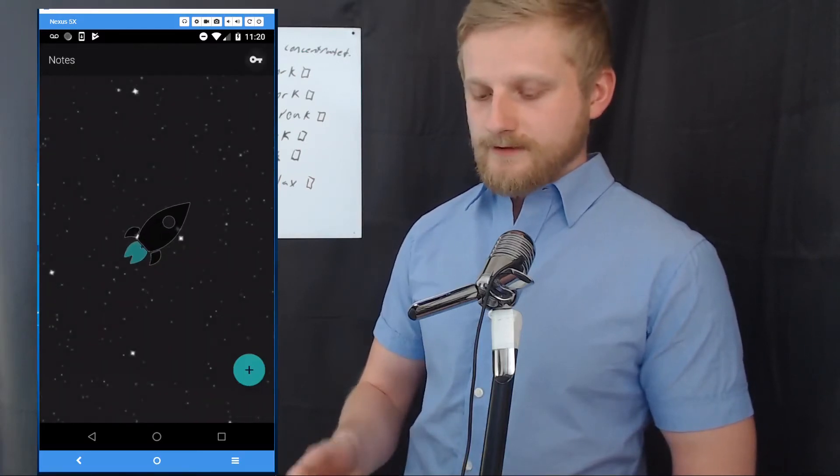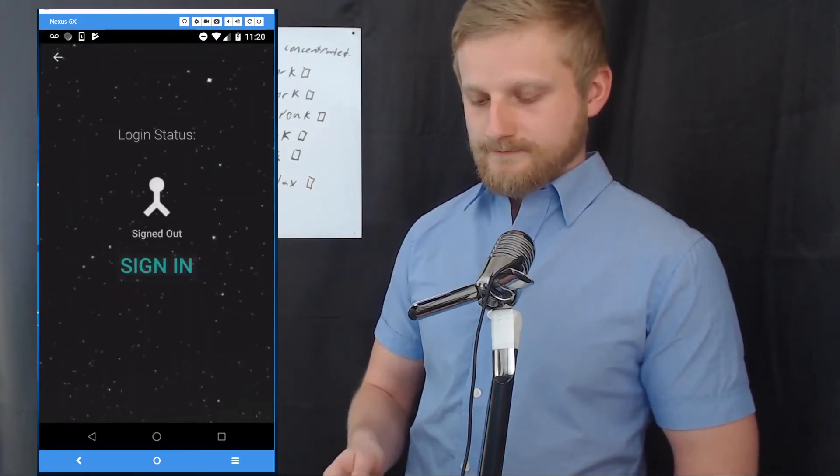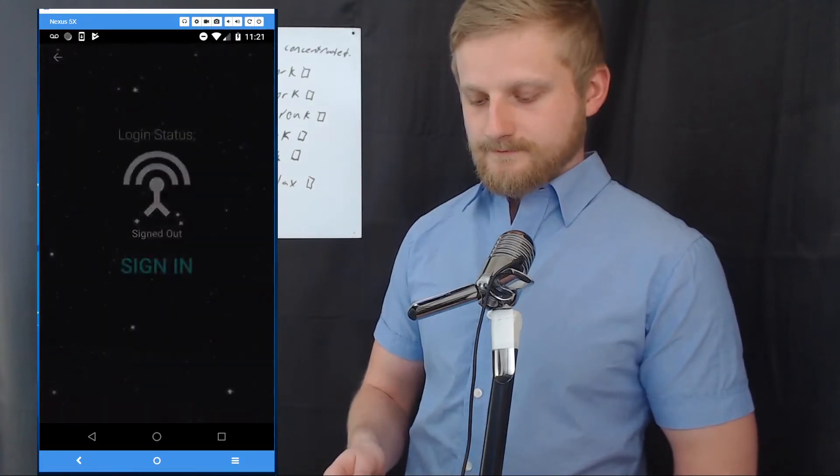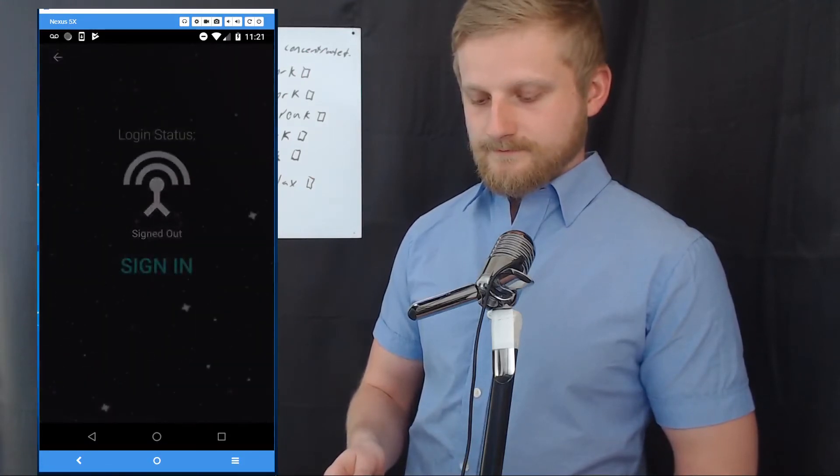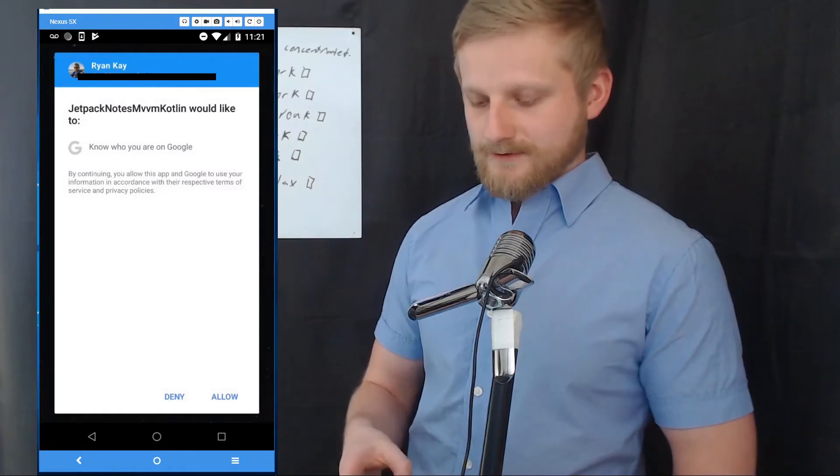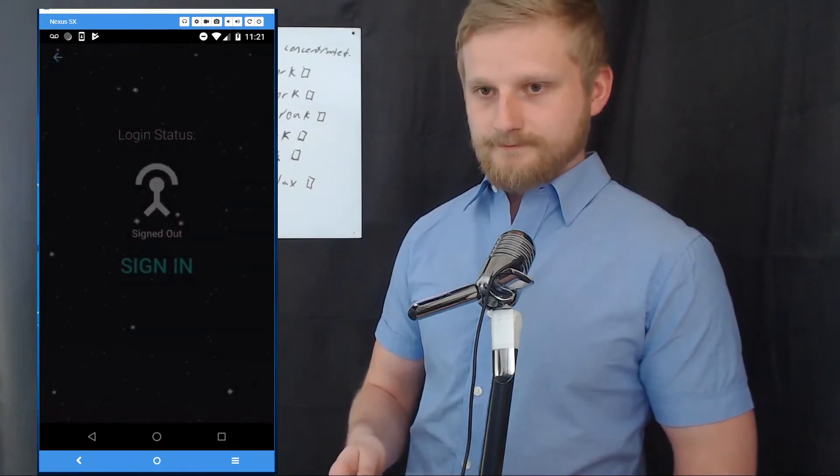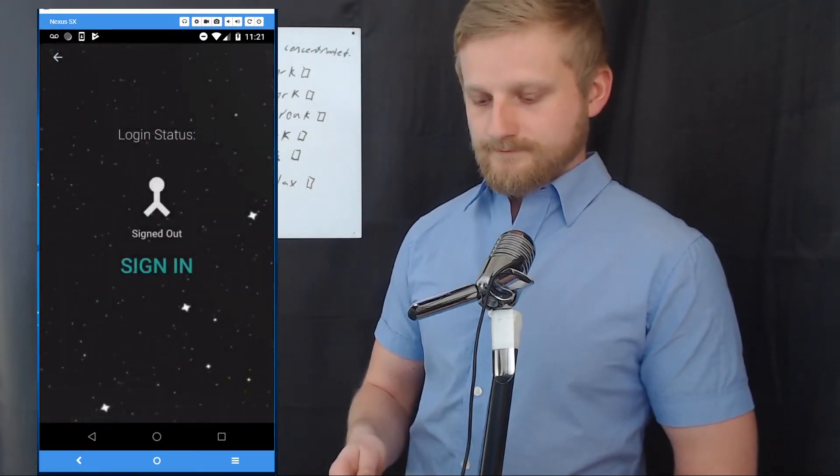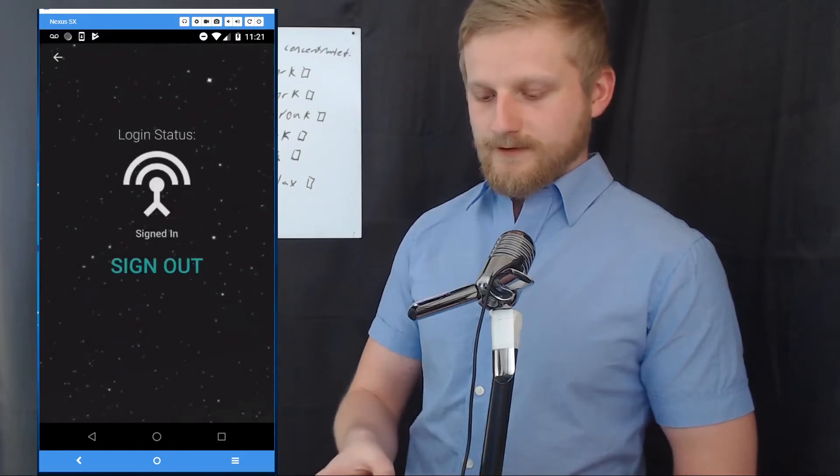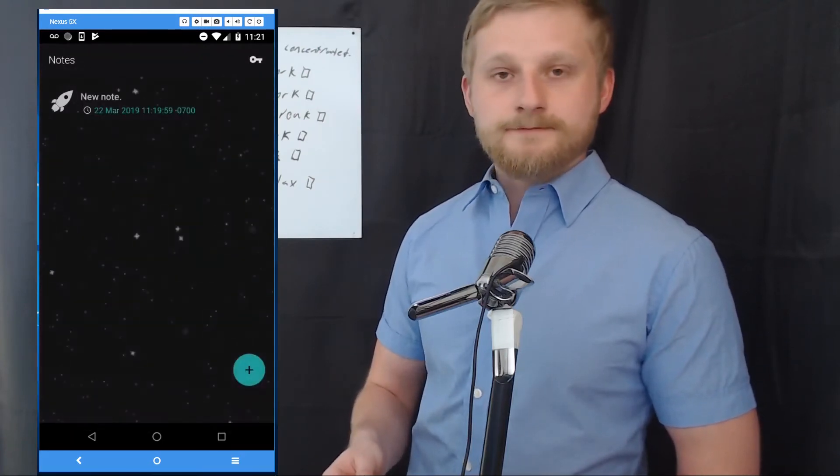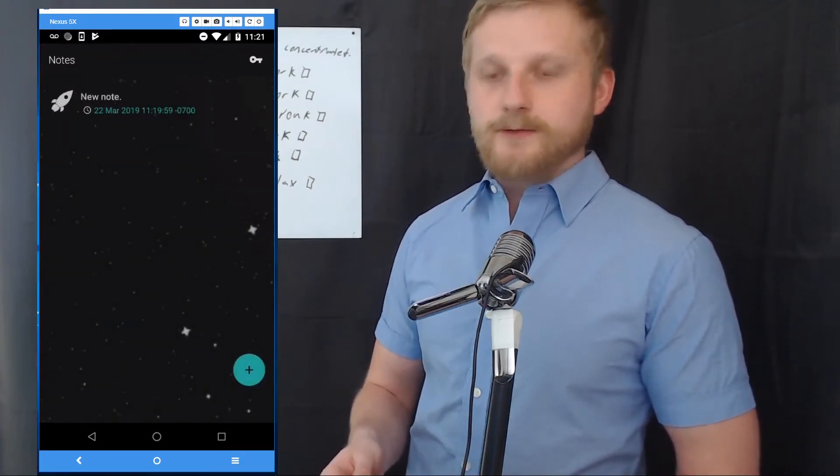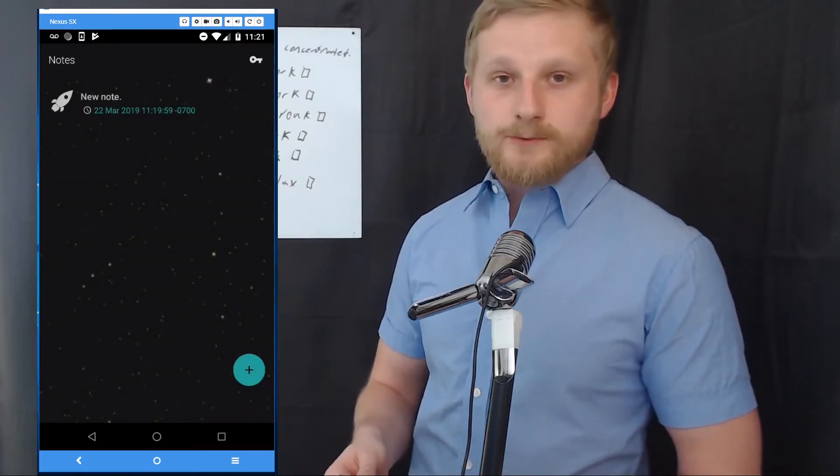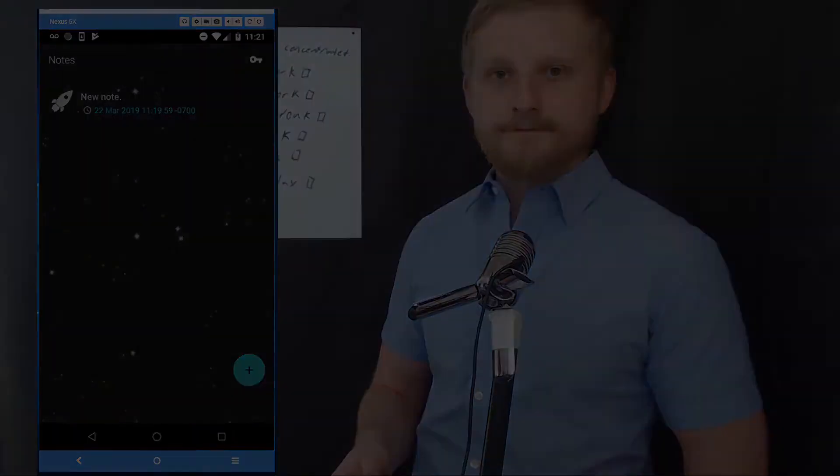I'm just going to hit that, hit the delete button and as you can see that's cleared that out. Then we'll just log back in again. Sometimes it takes a moment, there we go. There we are and boom, new note.